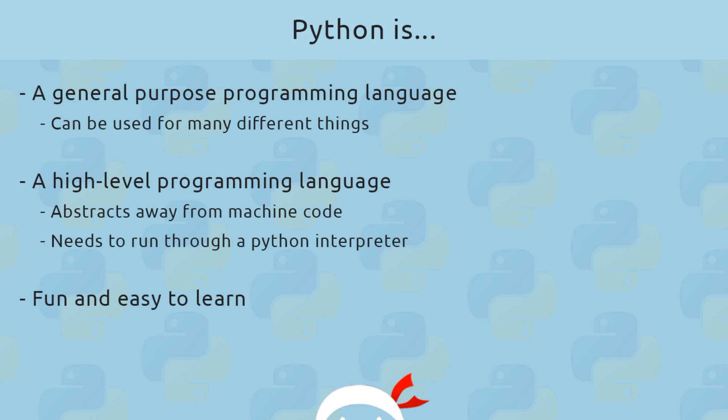But because the Python language abstracts itself so much away from this computer machine code, we can easily read it and we can easily program in it. But for that reason, we need an interpreter to run the Python code through so that the computer can understand it. And this all sounds way more complex than it needs to be—it's actually very simple for us to do and you're going to see all that later.